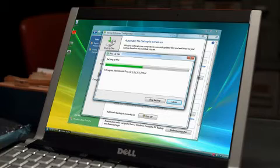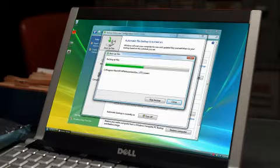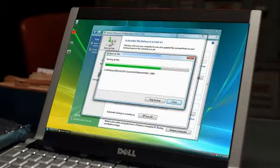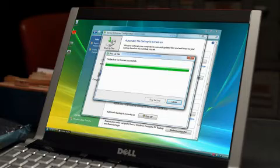Recover from serious problems, like a hardware malfunction, by preserving everything on your computer, including programs, system settings, and all your files.